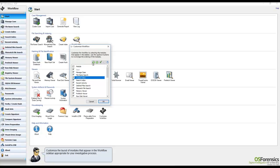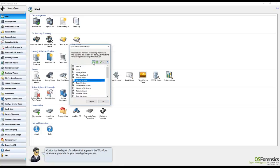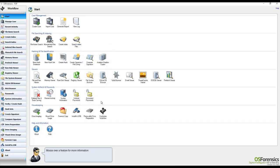So, for instance, I will select Recent Activity, and if I wanted to move it up below the Manage Case Module, I simply need to click the up button a few times and click OK, and my changes are immediately applied.